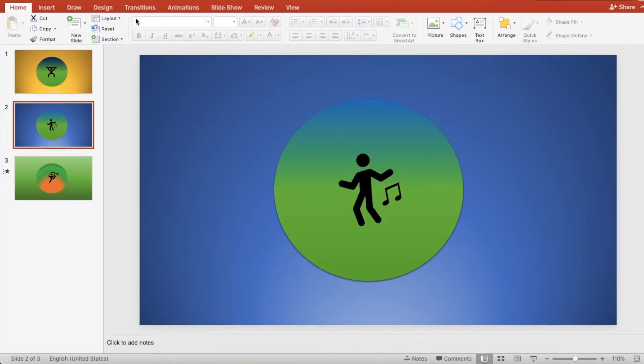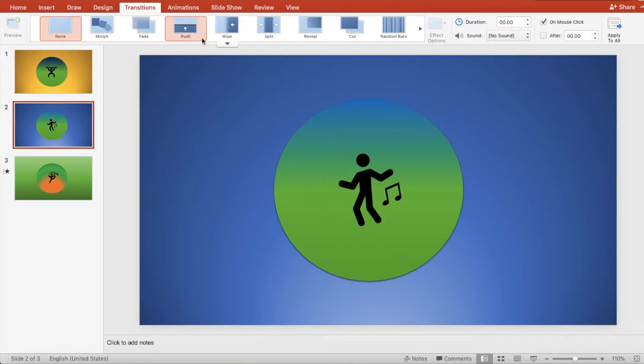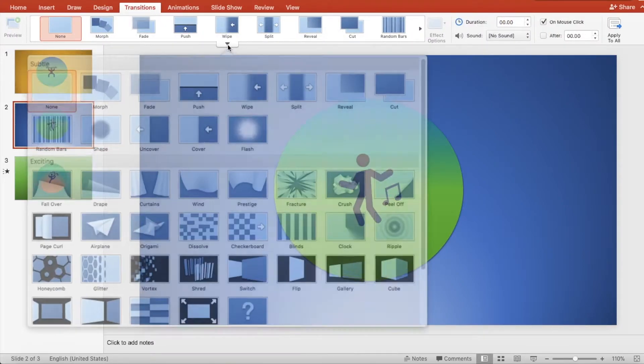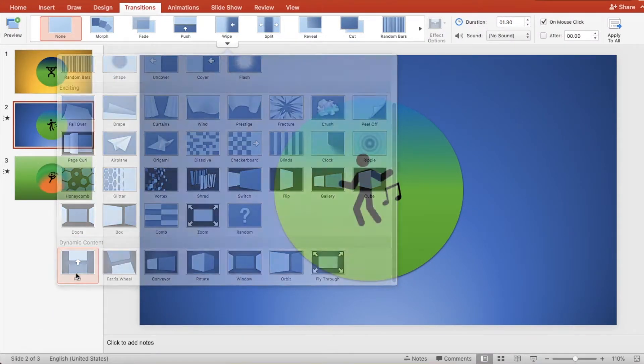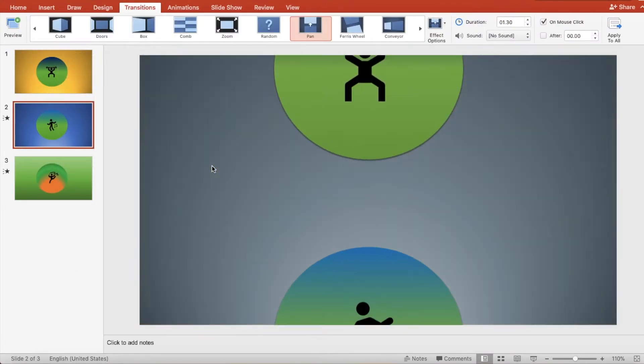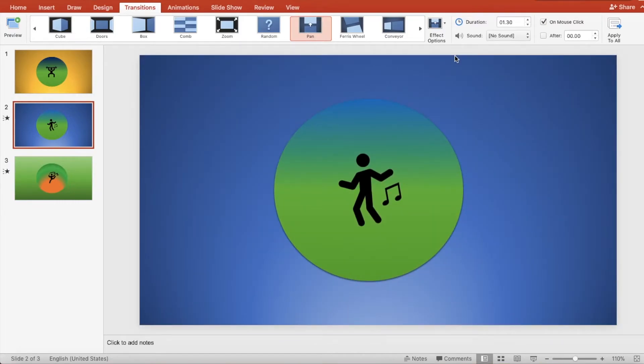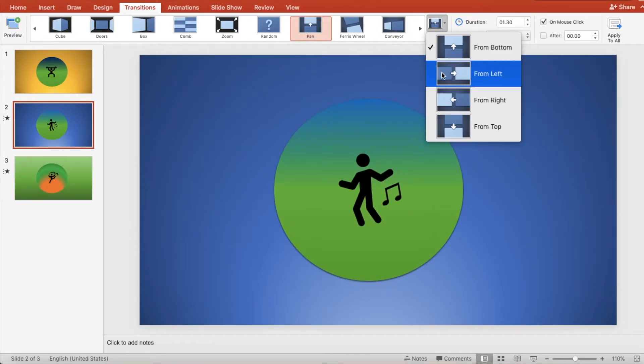Click the transitions tab and choose a transition. For this particular transition, it also gives you effect options that you can choose from.